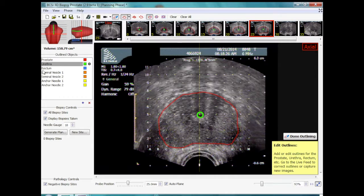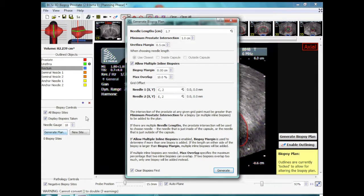Now the urethra is being added. In the biopsy generate plan, various options are available including length of needle core, distance from capsule to the first needle, distance from the urethral margin to the needle, and overlapping needles.